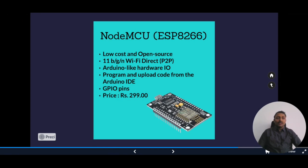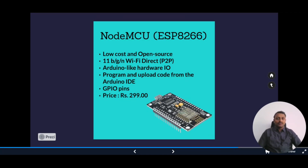However, NodeMCU does have some disadvantages. Due to its small size and limited digital input-output pins, it can be difficult to use for projects that need more I/O pins. It also has limited processing power and is less powerful than other boards, making it less suitable for complex projects. That said, if you are looking for a low-cost, easy-to-use IoT development board, the NodeMCU is definitely worth considering at just 300 rupees.